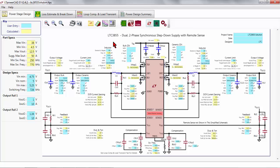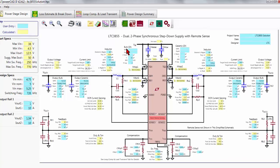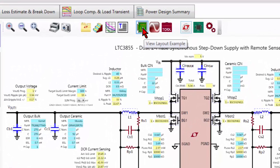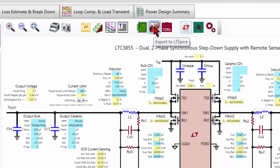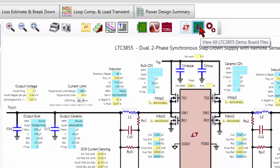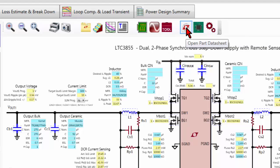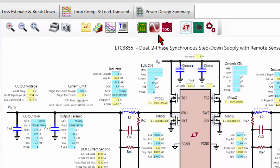Remember that once the design is in a good shape, you can access to the PowerStage Design Toolbar, where you have the view of layout example, the export to LTspice, the download and view of demo board files, the download of datasheet of the part that you are using, and in addition, you can go to the LTspice toolbox.